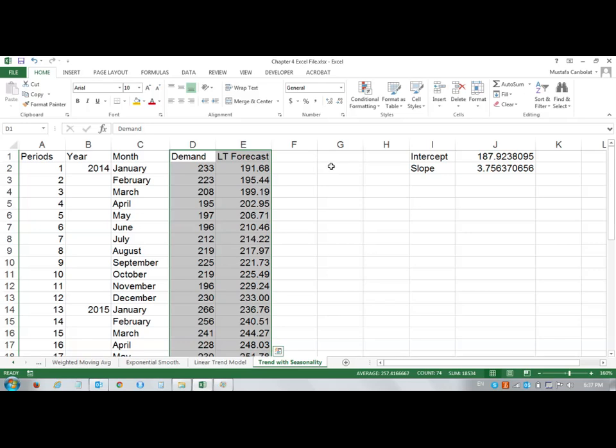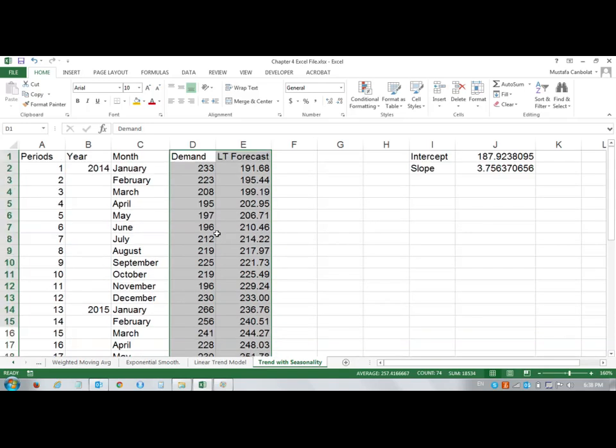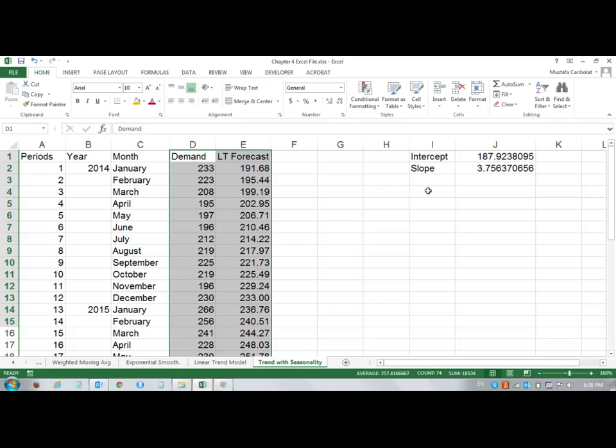What I have to do is look at the demand in January. For every January, I will look at the demand and take the average January demand. Then I will divide that by the average demand throughout all three years. That's going to be a ratio of the January demand over all demand values. I'm going to put here month.